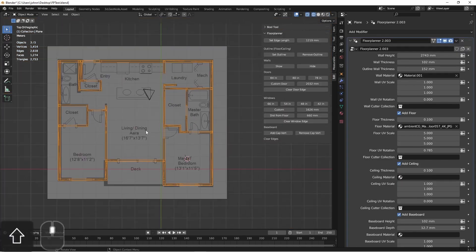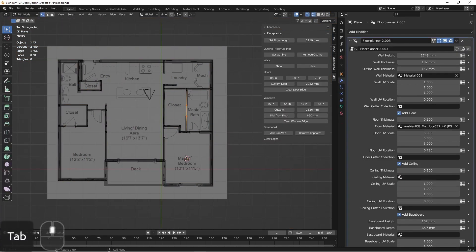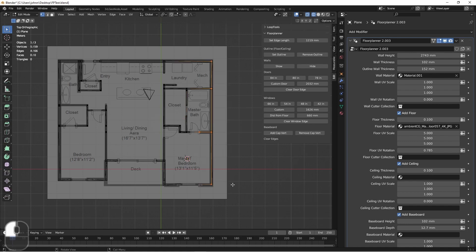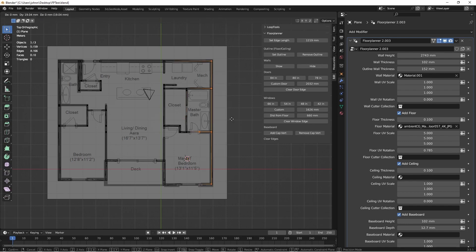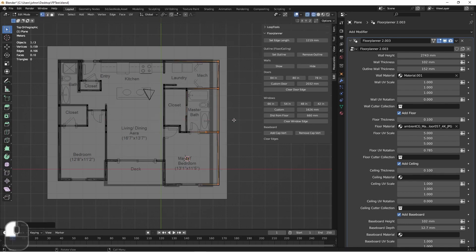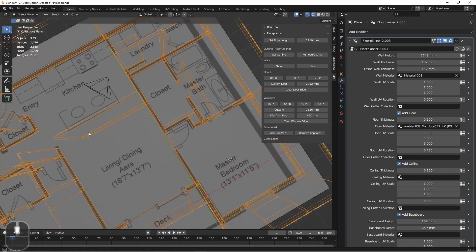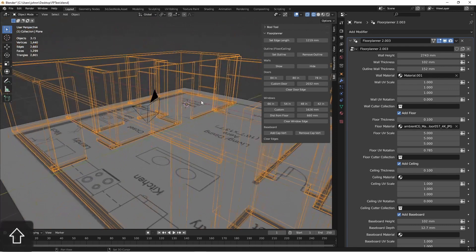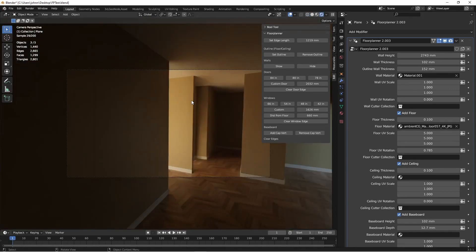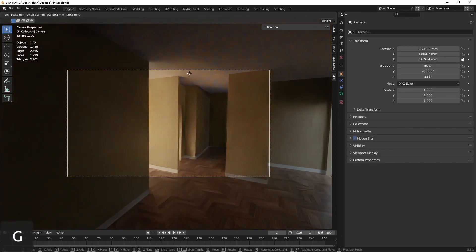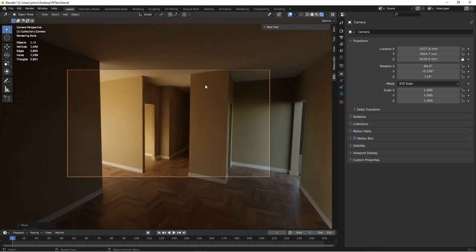So if later on you wanted to come in and extend part of this, or add in an extra piece of wall, you could certainly do that. And it's all very non-destructive.